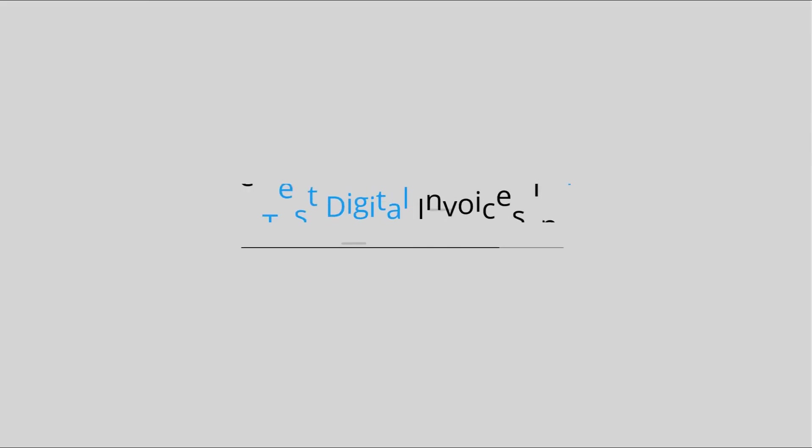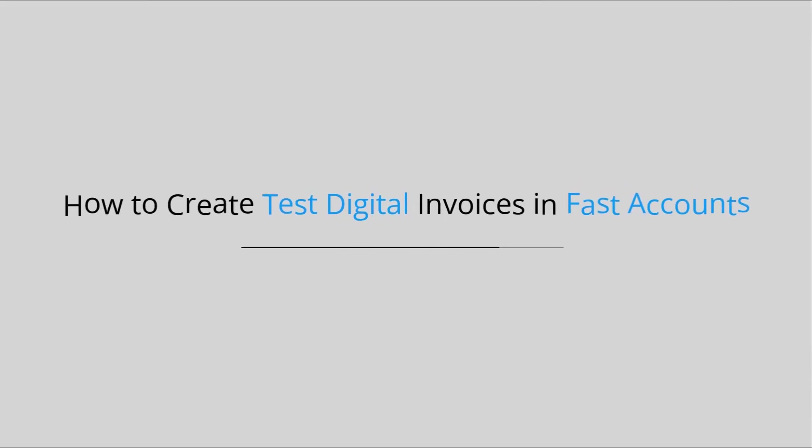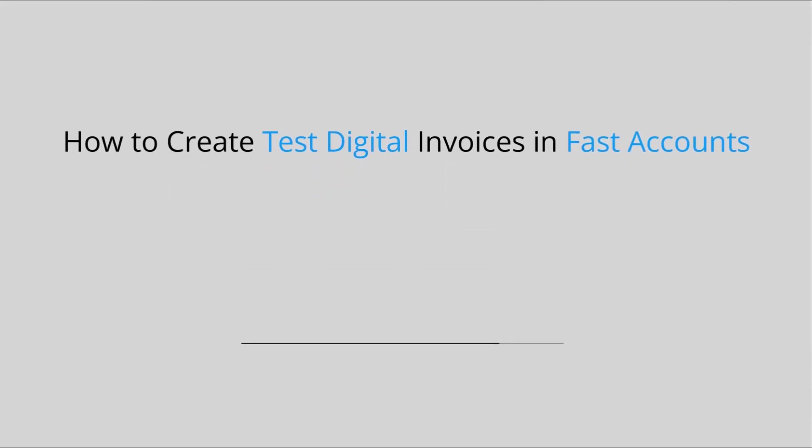Welcome to FastAccounts.io. How to create test digital invoices in FastAccounts.